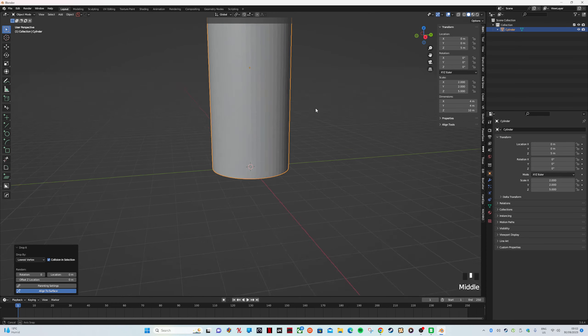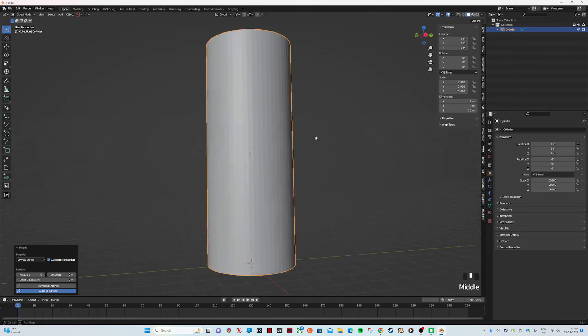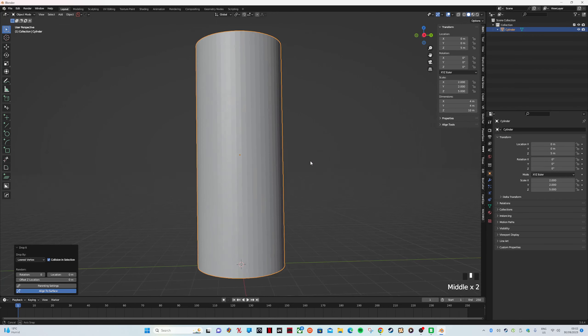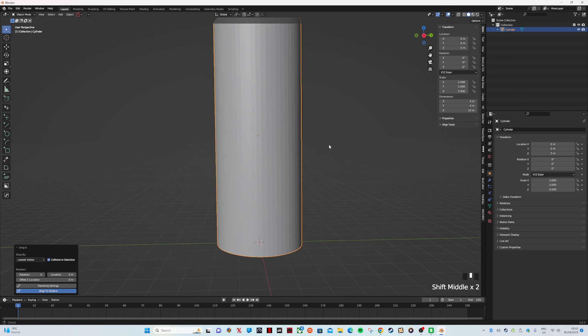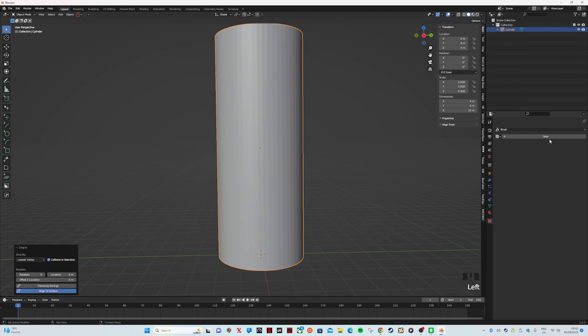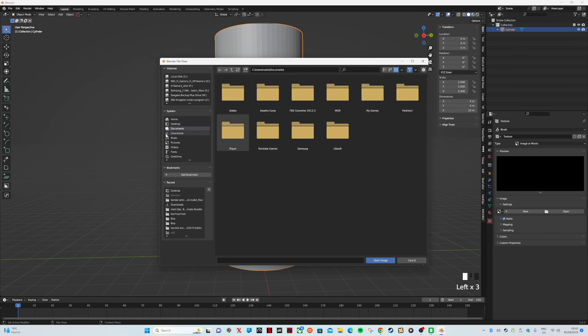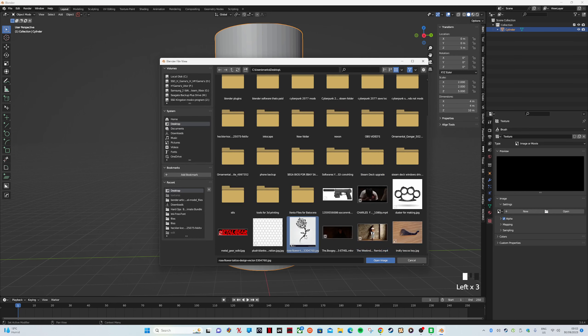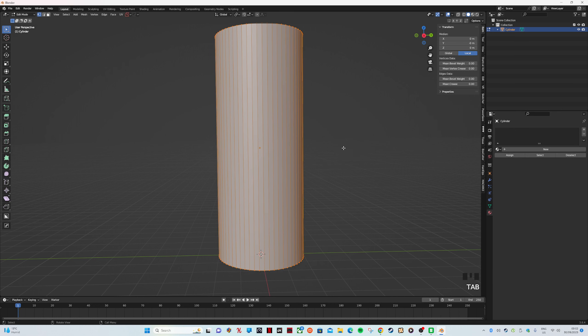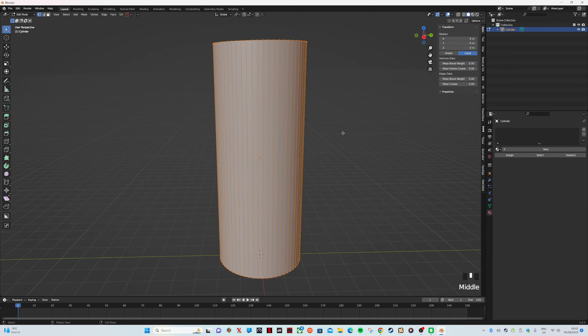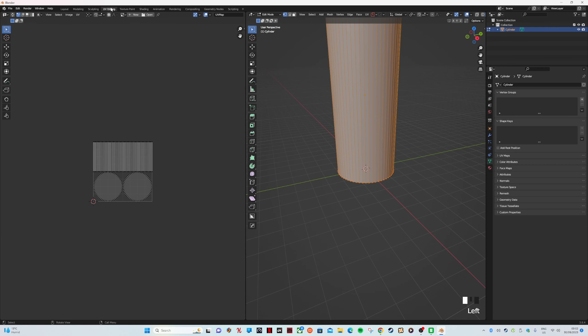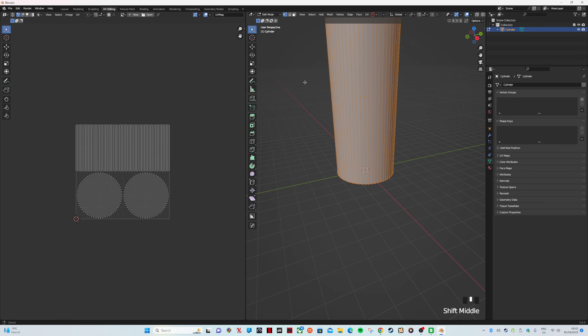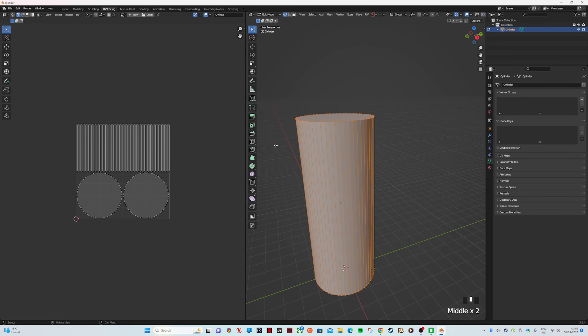Now while we're here, go to Textures, go to New and it says Open. Go to wherever your texture is—mine is this rose. Now we want to hit Tab to go into Edit mode. Once we're in Edit mode we want to go to UV Editing.